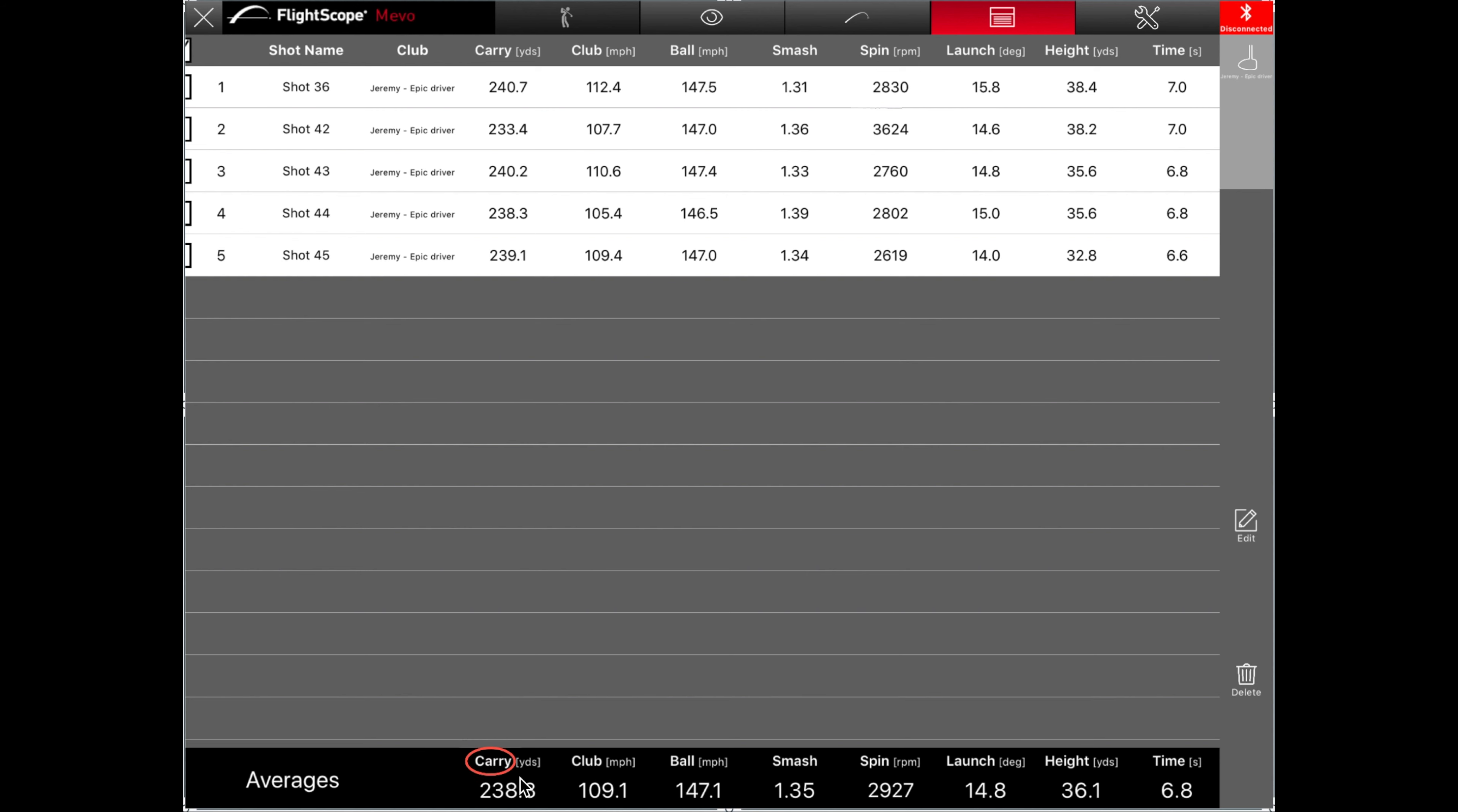But overall, average carry distance was 238.3, with an average smash of 1.35. But the overall average spin was up around 3,000, which I would like that to be more in the 2,200 to 2,300 roughly area. So, not too bad. But like I said, not my favorite driver, as you'll see here in a second when we swap over to my results with the M1.